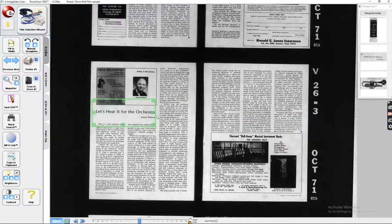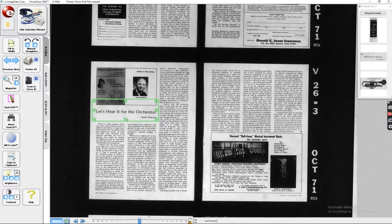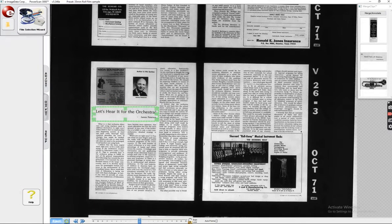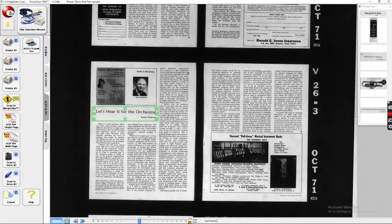So as long as you've not closed anything out, you can just add to this, and we'll go ahead and add James Peterson's Let's Hear It for the Orchestra. And I go back to Output and hit Scan to Merge Clips. Now I have this section, let's say these are the clips I want.